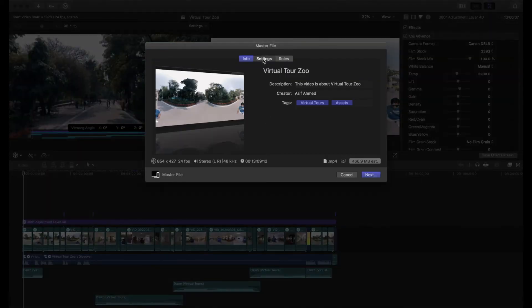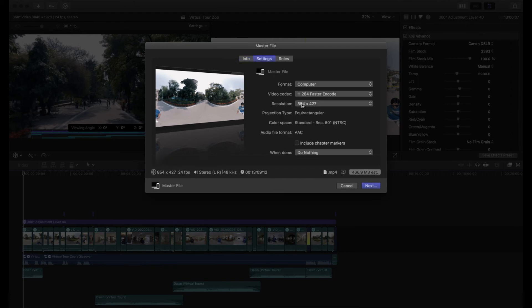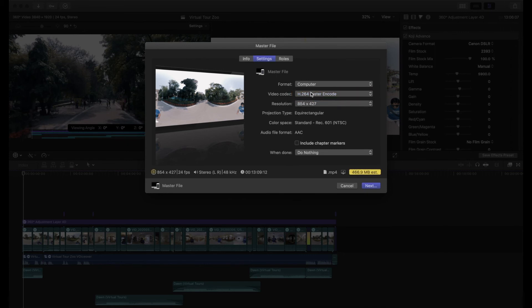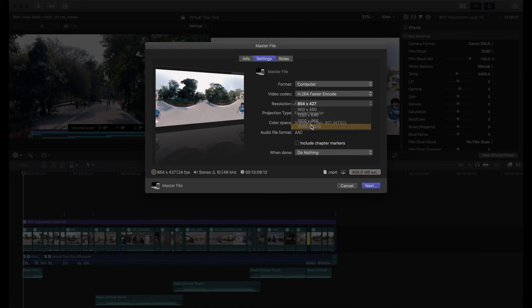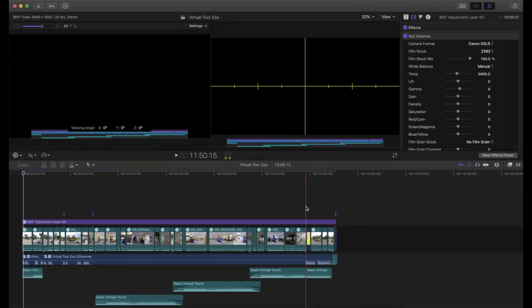But let me show you how you can export. Go to Share, Master File, and click on Settings. Choose the highest resolution, which is 3840 by 1920, and choose the encoding and export it from here. As simple as that.